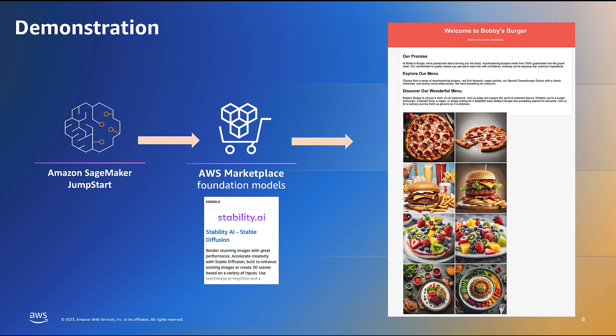What you've just witnessed is a demonstration of the dynamic image generation process using Amazon SageMaker Jumpstart in collaboration with Stability AI's Stable Diffusion. We initiated the image creation process, followed by the website updates facilitated by AWS Lambda, and concluded by observing the enhanced websites. Thank you for watching, and now it's your turn to give it a try.